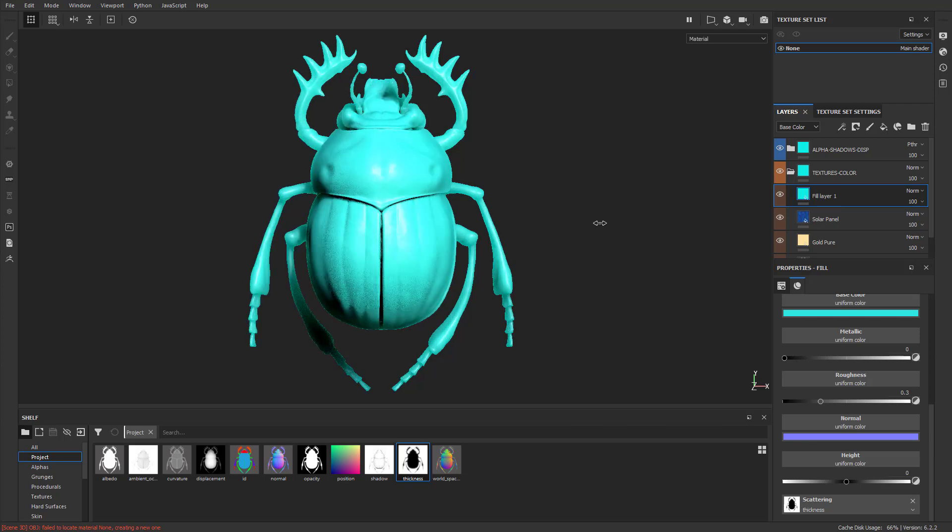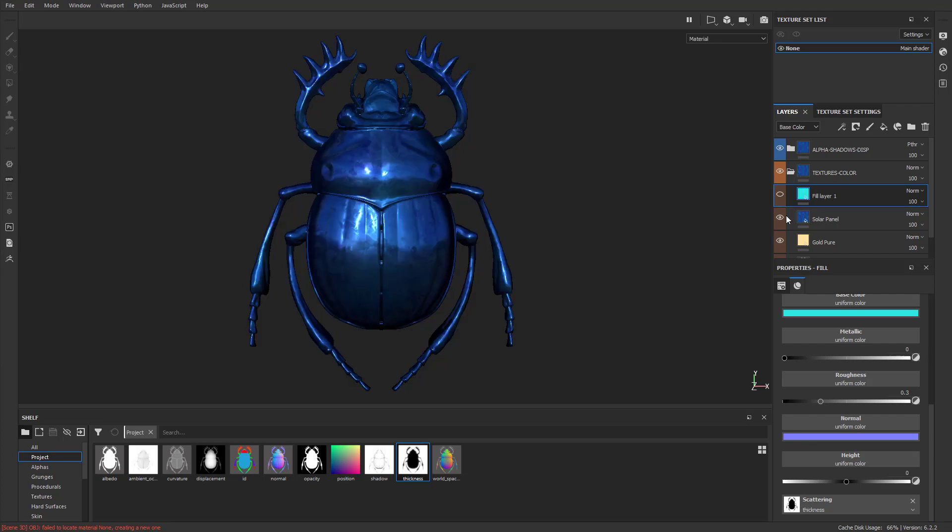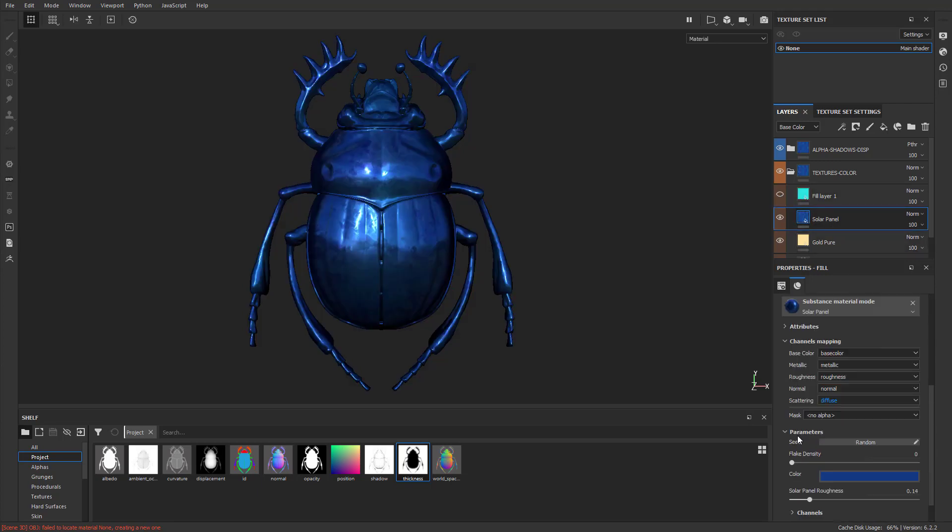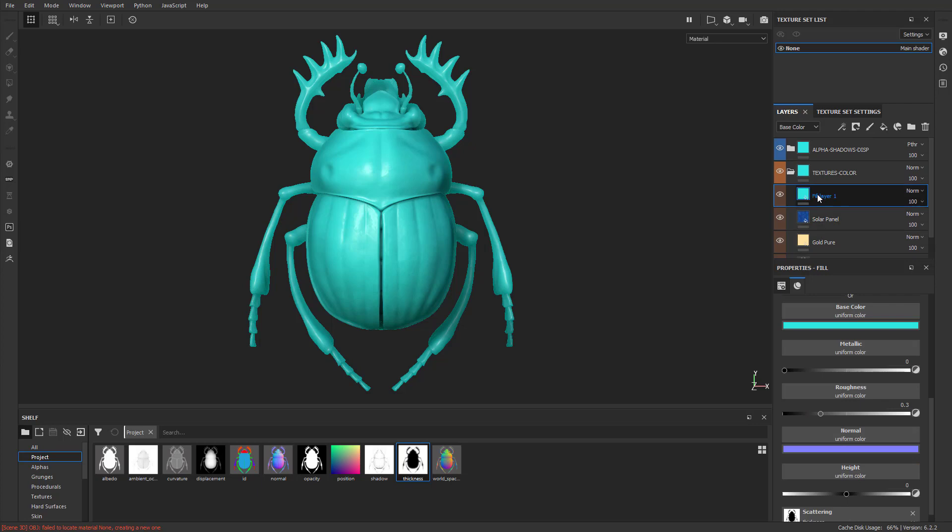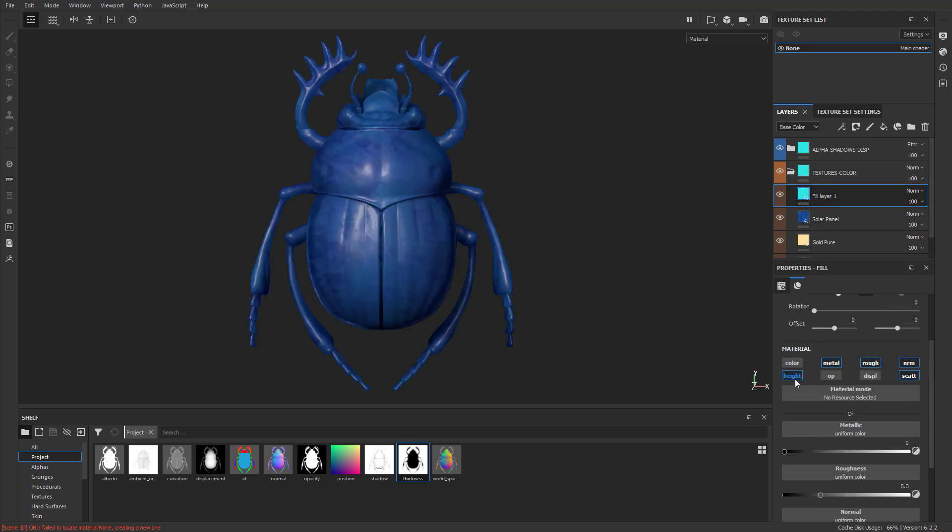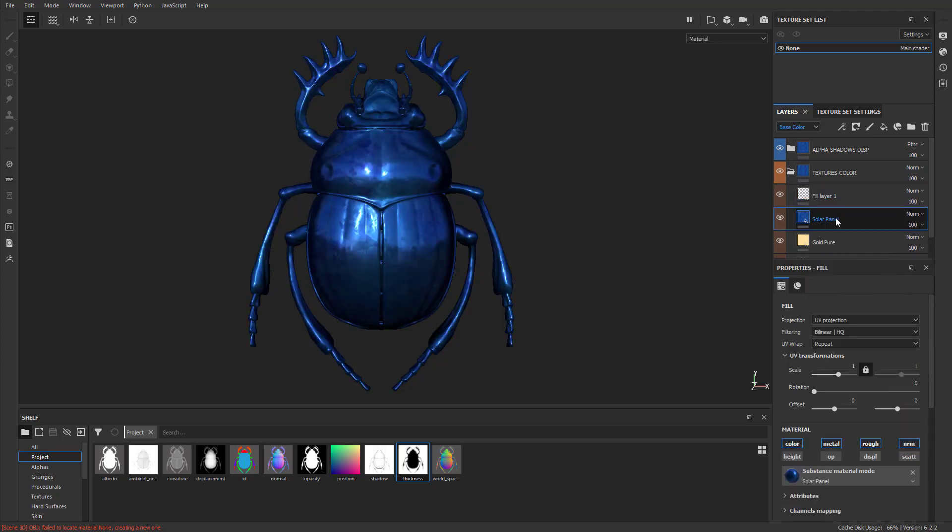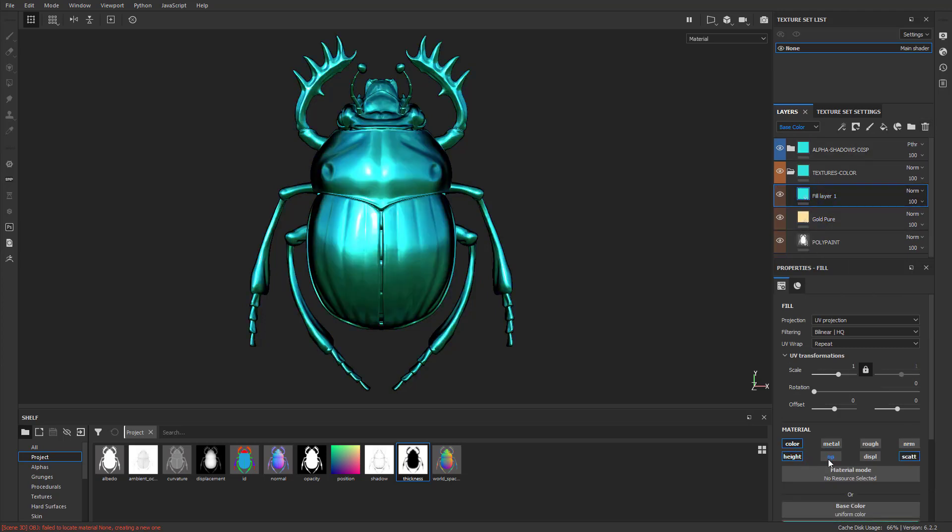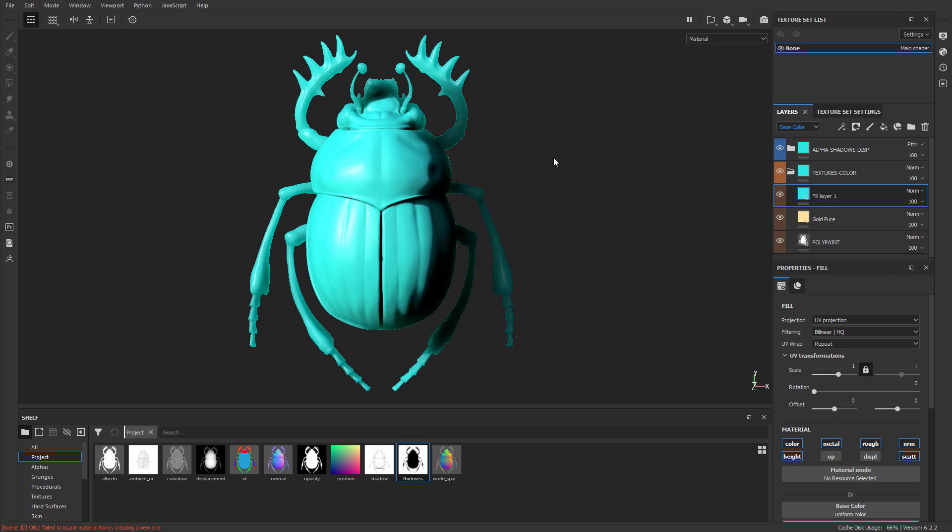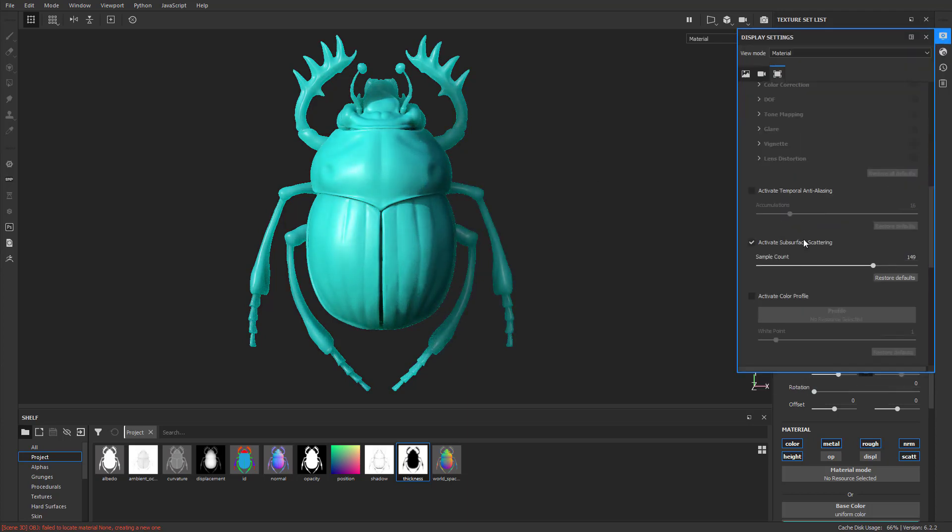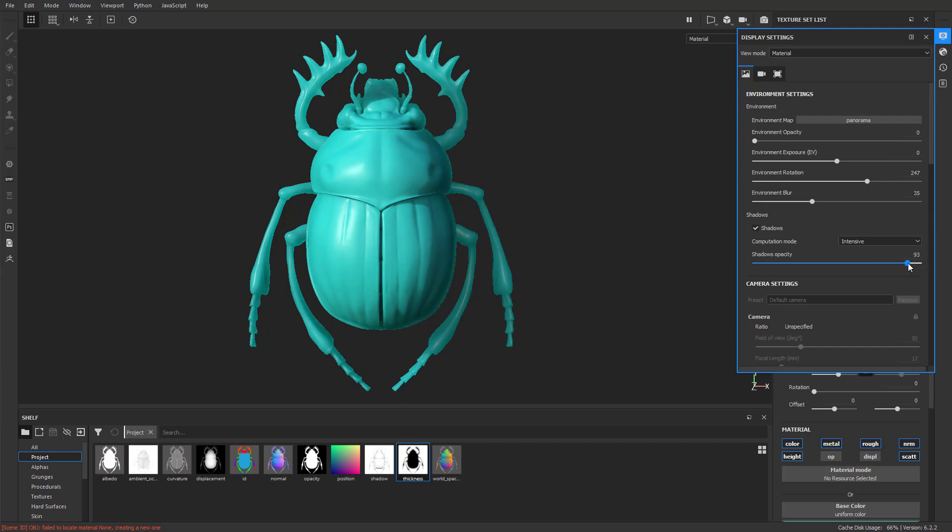But just getting a jade kind of look on here, pretty cool. And again, you can apply this to anything. So if we turn off the jade look, we still have our solar panel look. And you know, let's go into our shadows and our Display Settings. Let's turn that shadow opacity down just a tiny bit. So now let's add some gold inlay to this. I'm going to take this Gold Pure, I'm going to drag it just above there. But I want to limit where this Gold Pure is going to go.